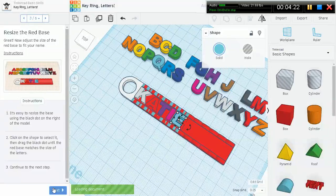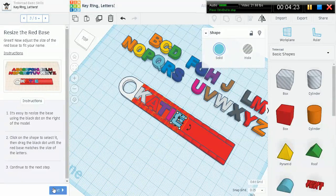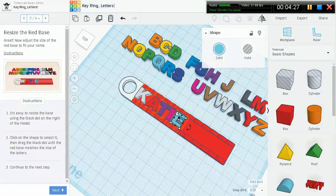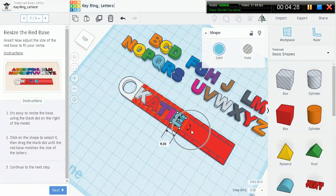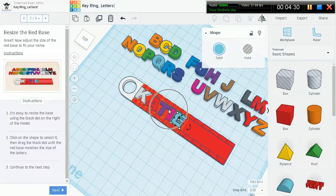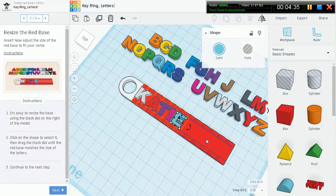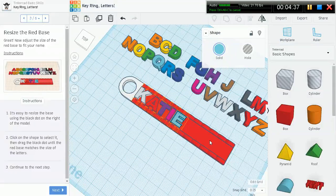Now resize the red base to fit your name. Katie has a very short name here, so what's the use of all this extra red space? Let's go ahead and get rid of it.